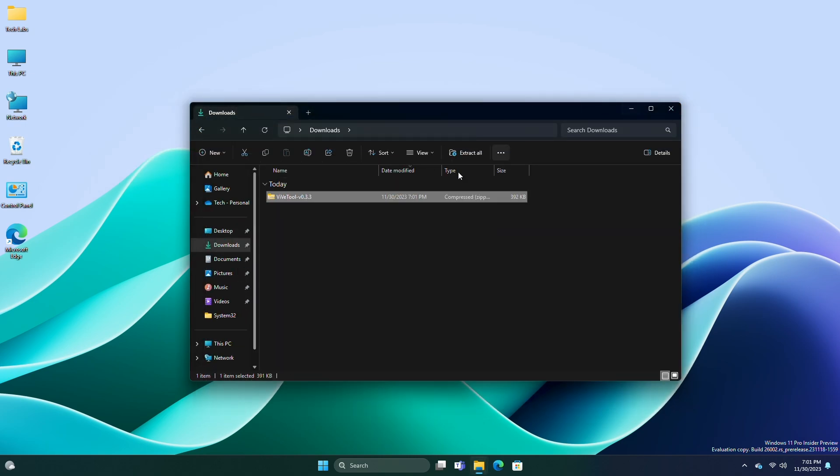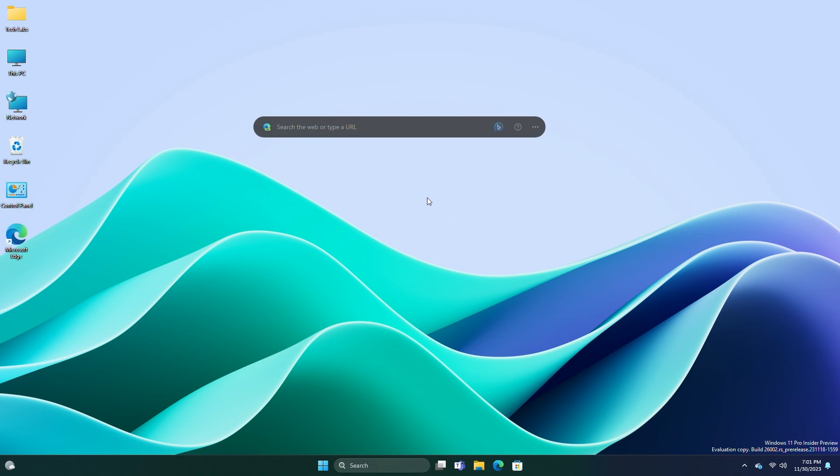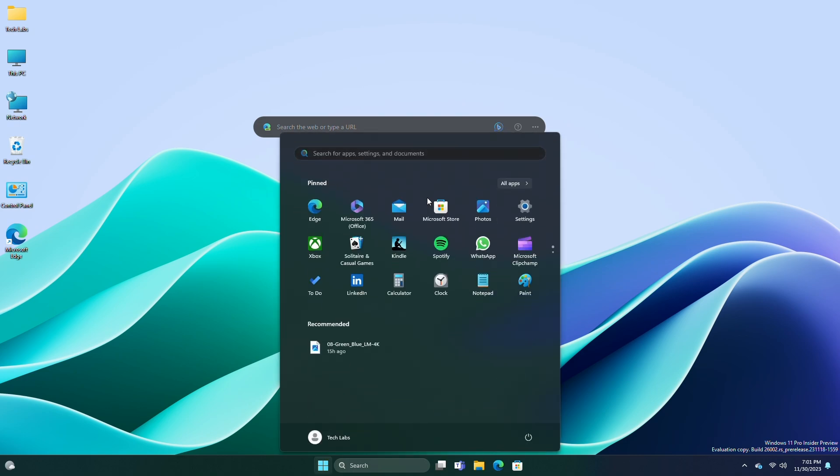After extracting the file, run Command Prompt as administrator and execute the following command.